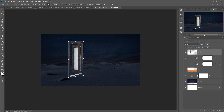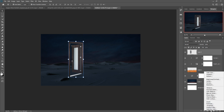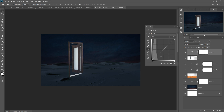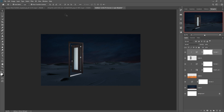I think this is the perfect place for my door, so I'll place it here. Then take an Adjustment Layer, go to Curves, apply a clipping mask, and make it a little bit darker.